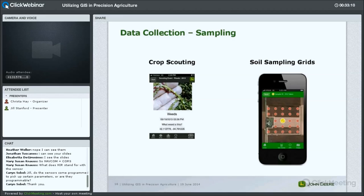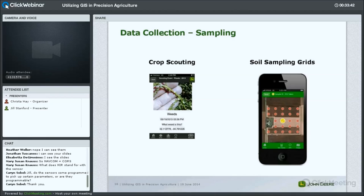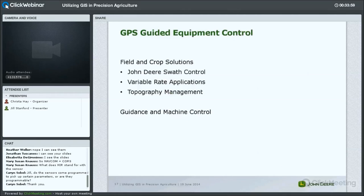We also have other mobile data collection applications. One is for crop scouting where you can go out and take a picture of weeds, for example — it takes your GPS location from the phone, which is a bit lower accuracy than infield operations, but allows you to capture information about weeds, pests, or typical crop scouting operations. We also have an application for soil sampling — you can go out, capture a GPS point location with some soil sample information in the field, and tie that together to create maps.